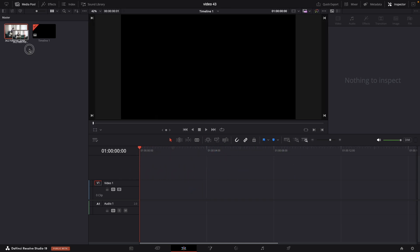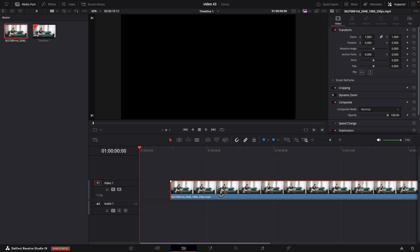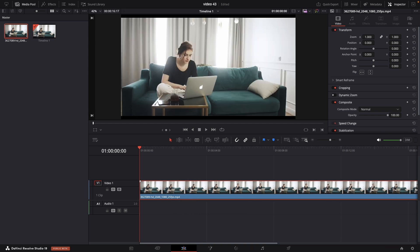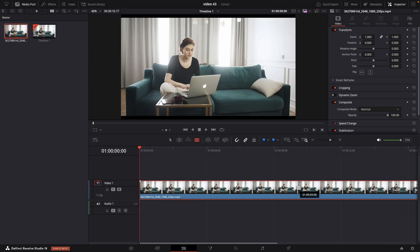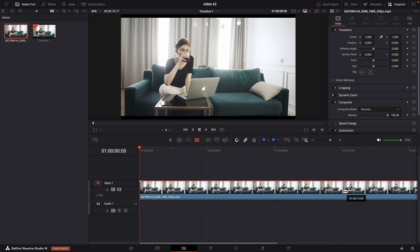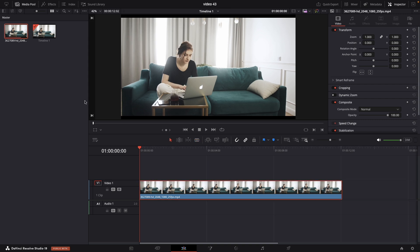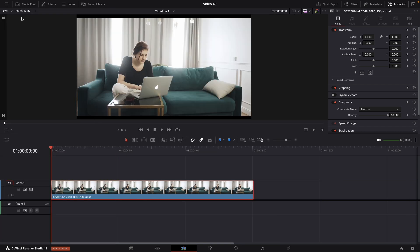First thing, just drag and drop your video to timeline. Let's make it shorter just for this example. Make sure you select the clip. Clear out the media pool so we have working space.